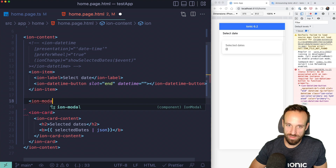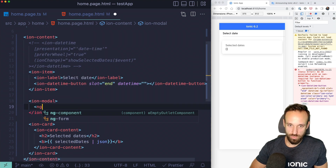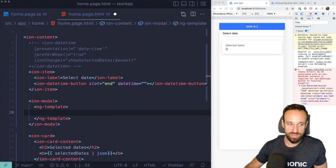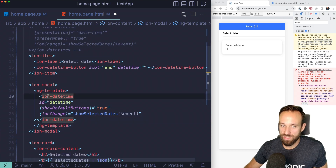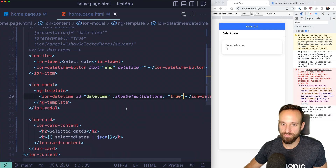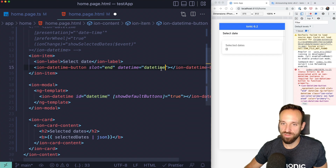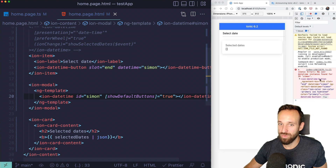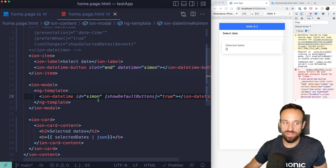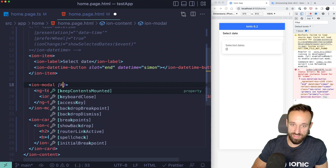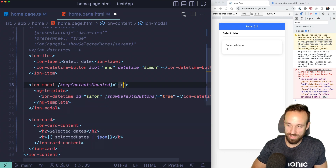To wire this up, use an inline modal with an ng-template containing the actual ion-datetime — with showDefaultButtons and ionChange just like before. The magic happens when you connect the ion-datetime-button to the datetime using the matching ID. Make sure the ID on the button matches the ID on the datetime component.